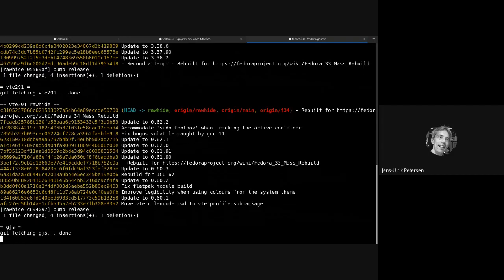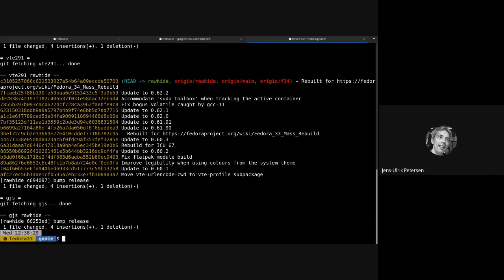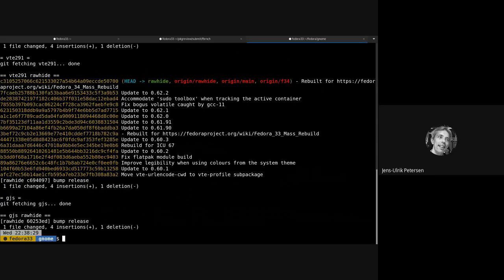And go for the other packages. Okay, you can see this commit here where it's actually bumped the package. All right.